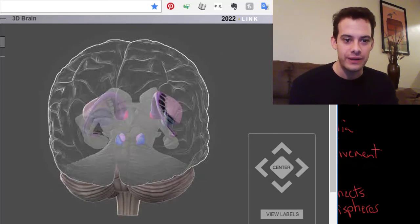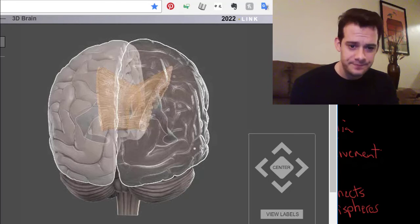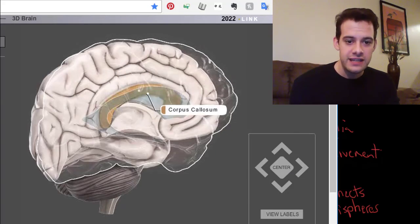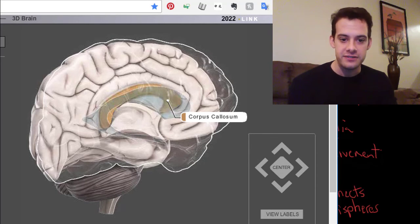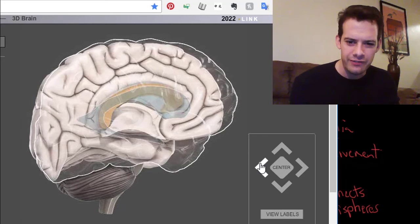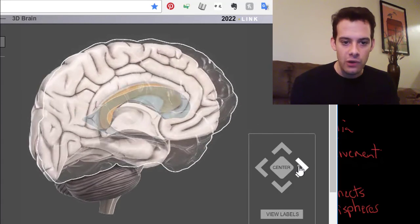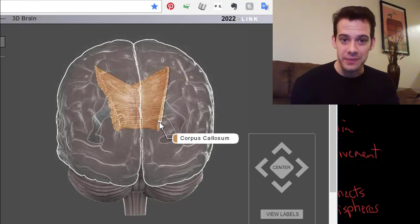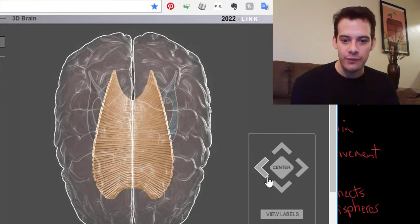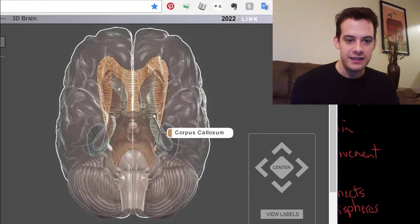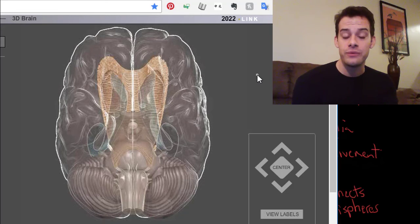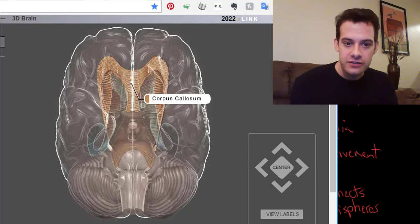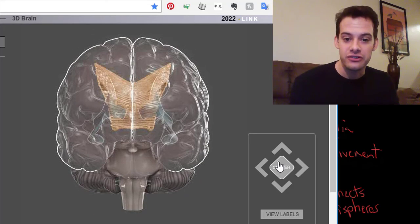The last structure to look at is the corpus callosum. Even though we could see it in the sagittal view, it's important to remember that it extends far into both hemispheres — it's very large, with a lot of nerve fibers. When we rotate the 3D brain and view it from the top or underneath, we can see just how large it really is. In a future video we'll see what happens when the corpus callosum is cut — a rare procedure that severs the connection between the two hemispheres, and we'll see what happens to patients who have undergone it.